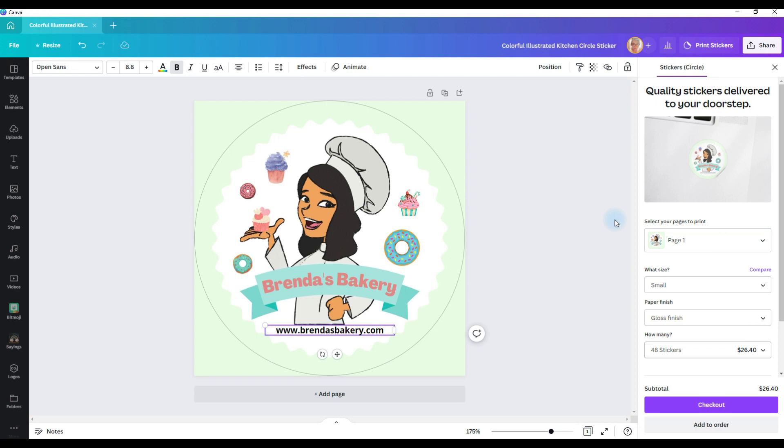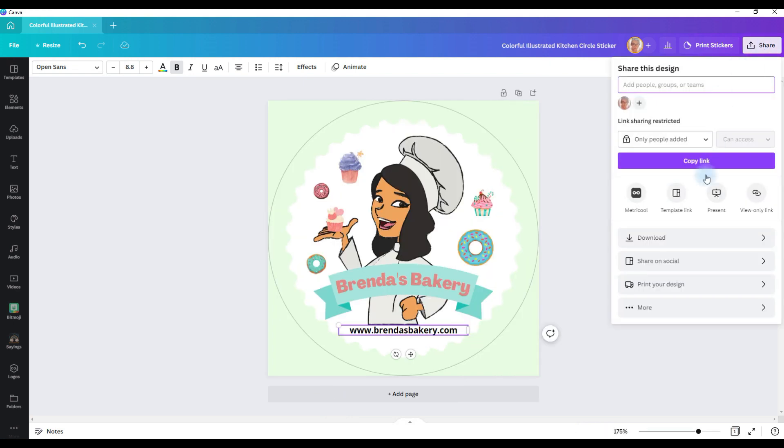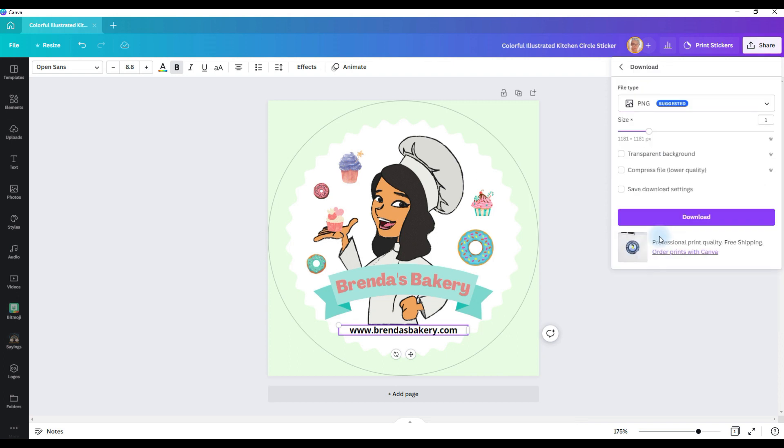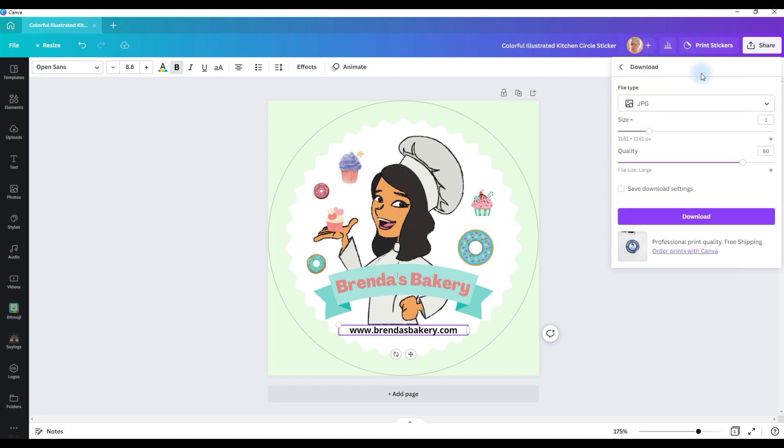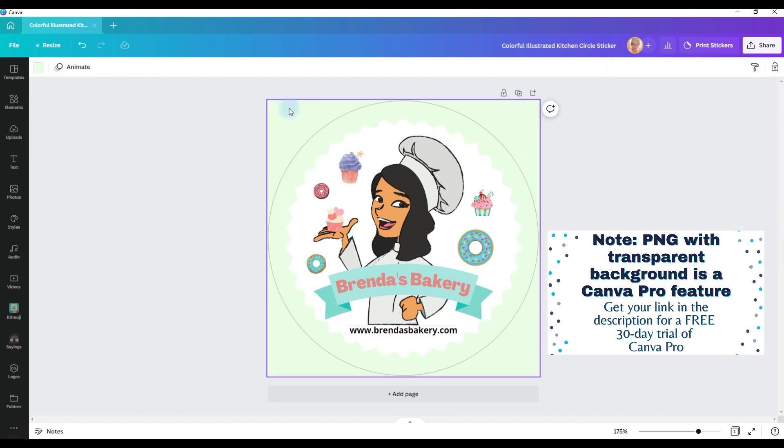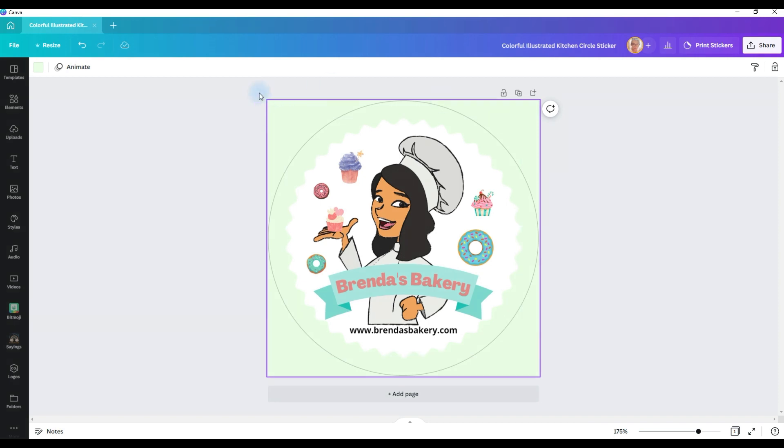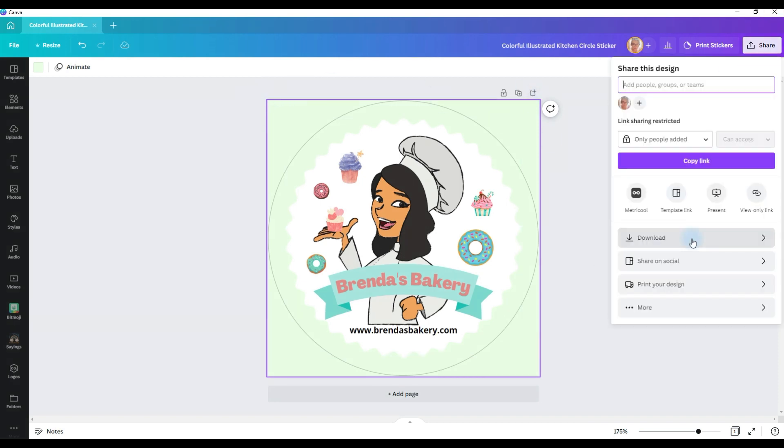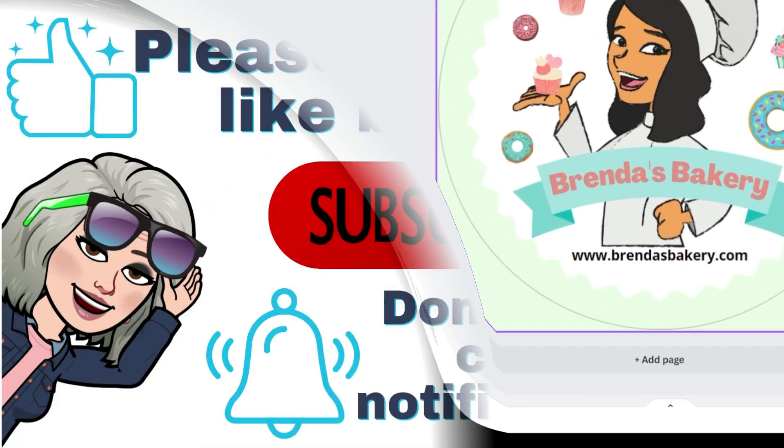If you don't want to have them shipped to you through Canva, go to share, go to download, and you can pick what kind of file you want it to be, whether it be a JPEG, or a PNG, or PDF. I would select the PNG with a transparent background. That way, you'll get your sticker, but you will not get all of the background with it. And then you download it, and then you can print it in the size that you want.